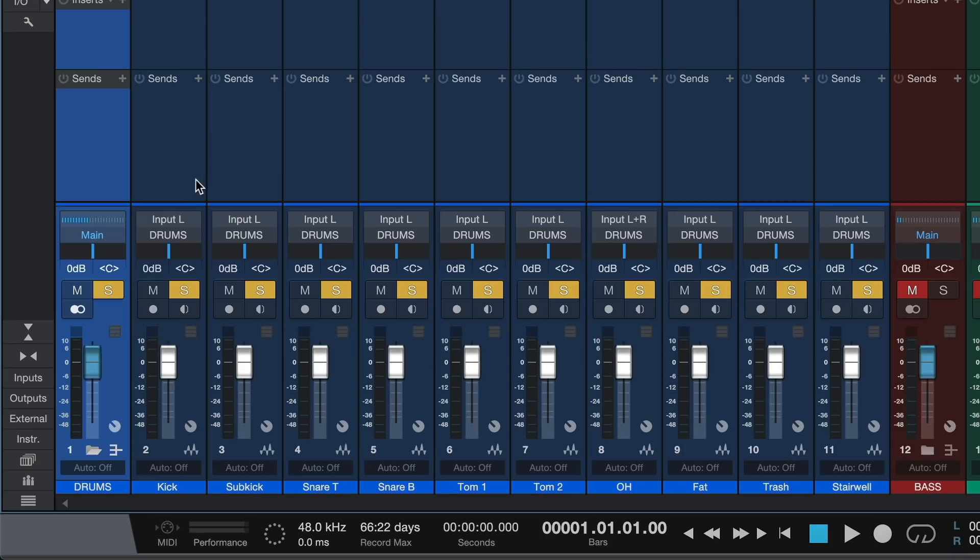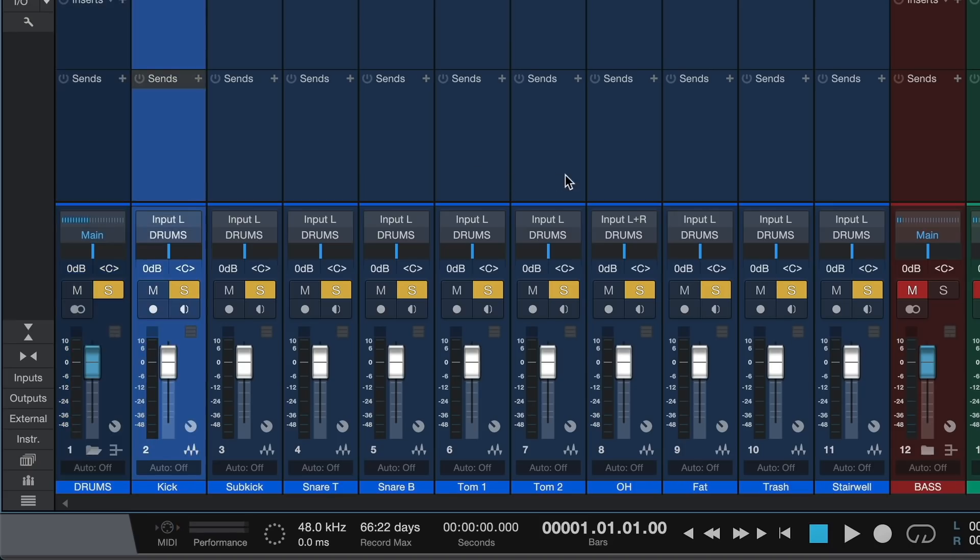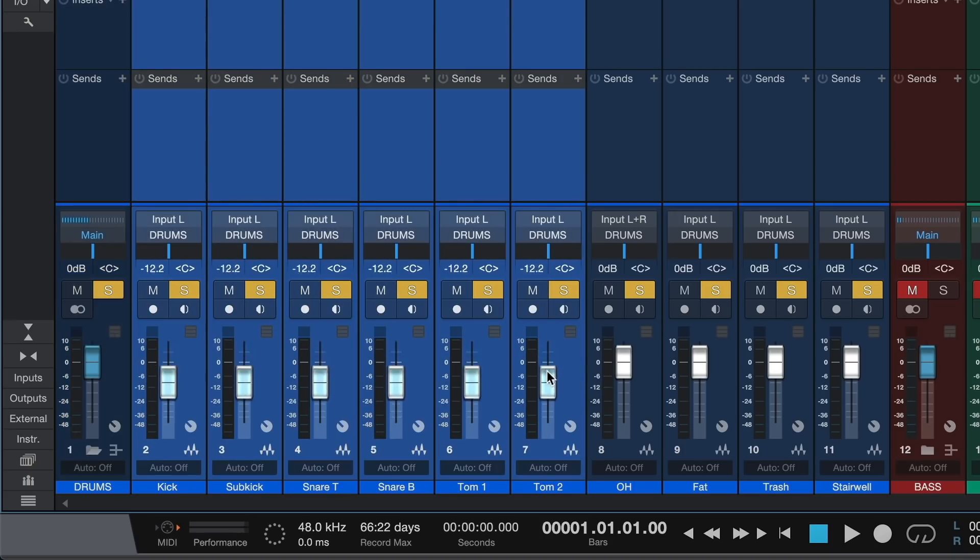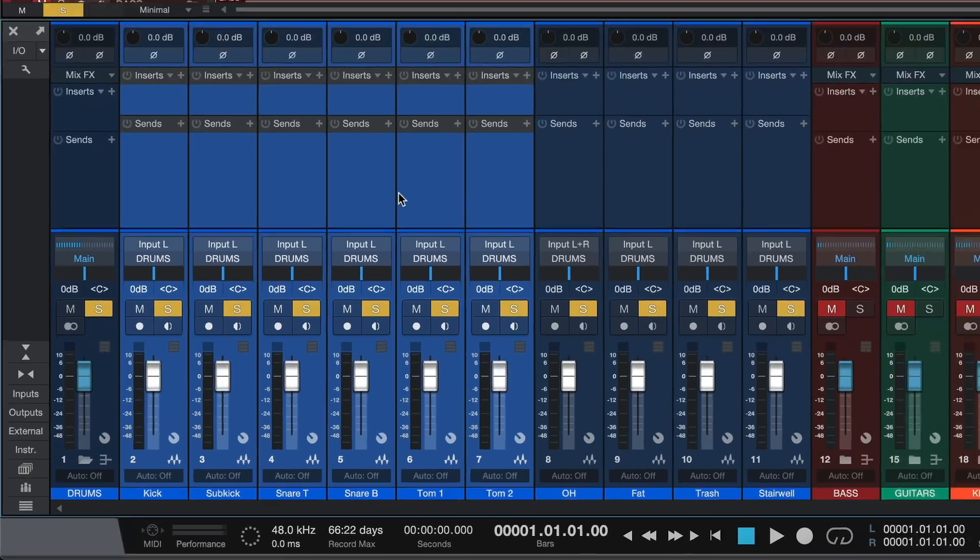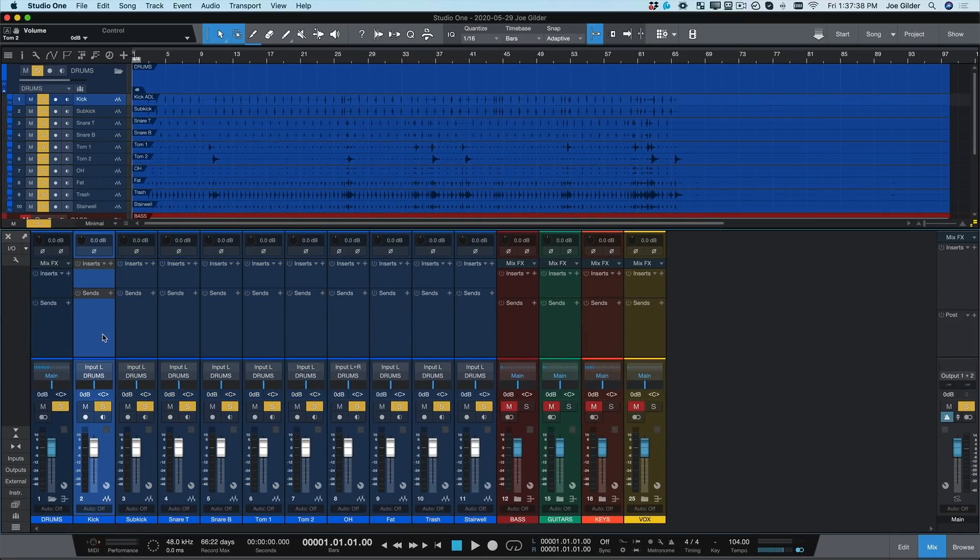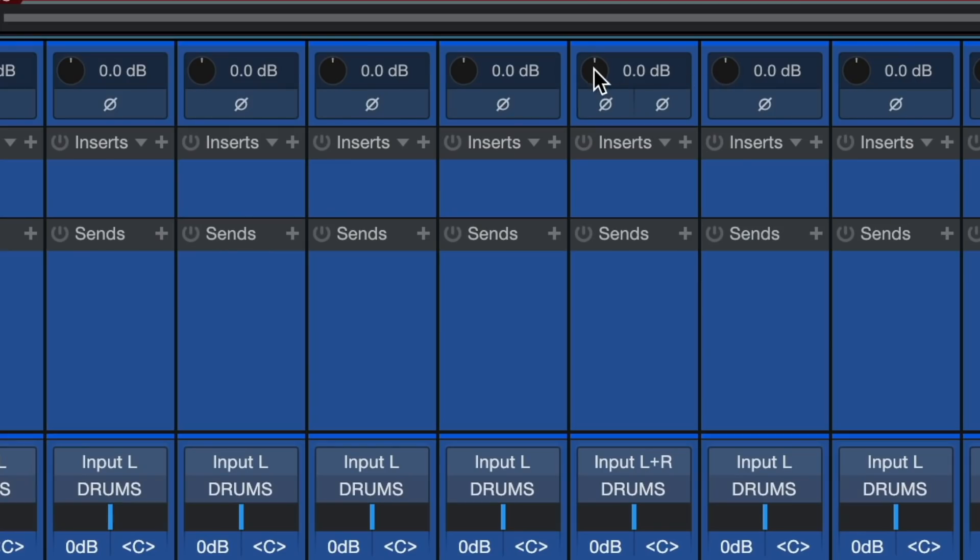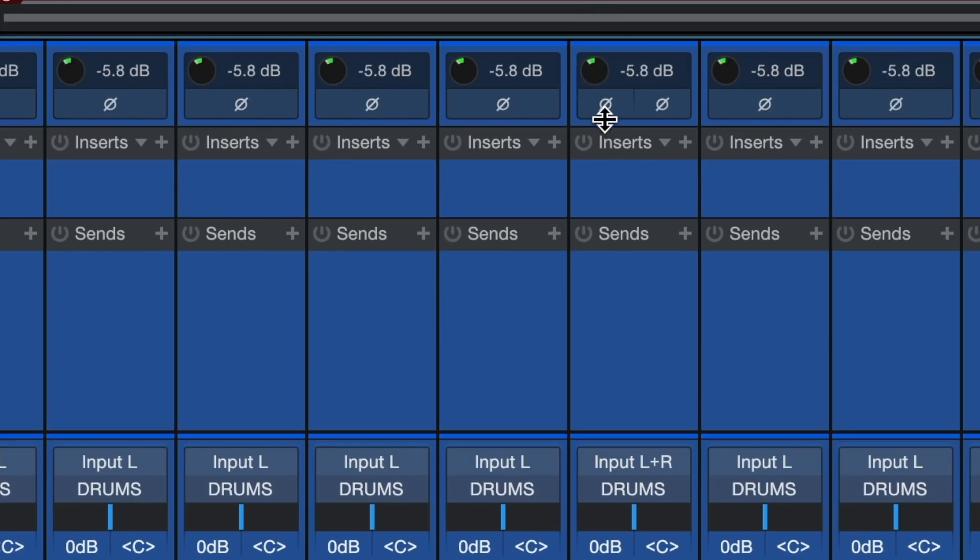I can even adjust the volumes of several channels at a time simply by selecting them and moving the fader. But what if our drum tracks are too hot or too quiet? Let's select them all and turn down this trim knob at the top of the track.